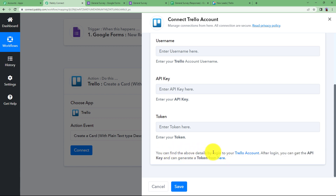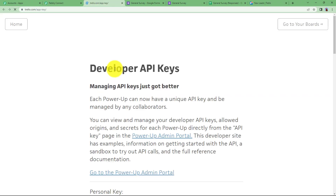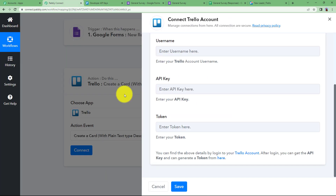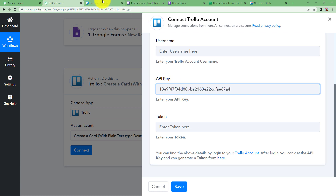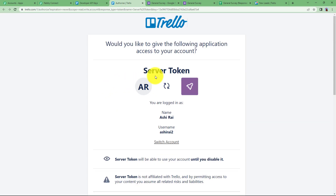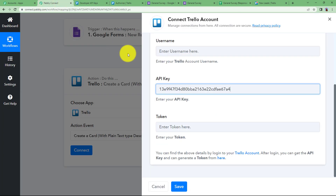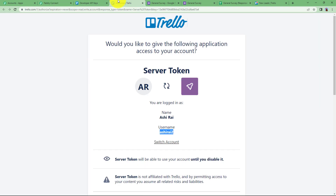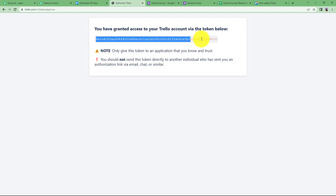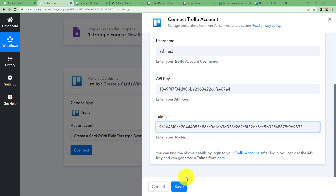Log in to your Trello account and navigate to the Developer API Keys page to find your Personal Key — this is your API key. Paste it in the workflow. Go back to the same page and click the token link to reach the Server Token page. Copy your username and paste it in the workflow. Scroll down, click Allow, copy the token, and paste it in the workflow. Click Save and your Pabbly Connect will be connected to your Trello account.